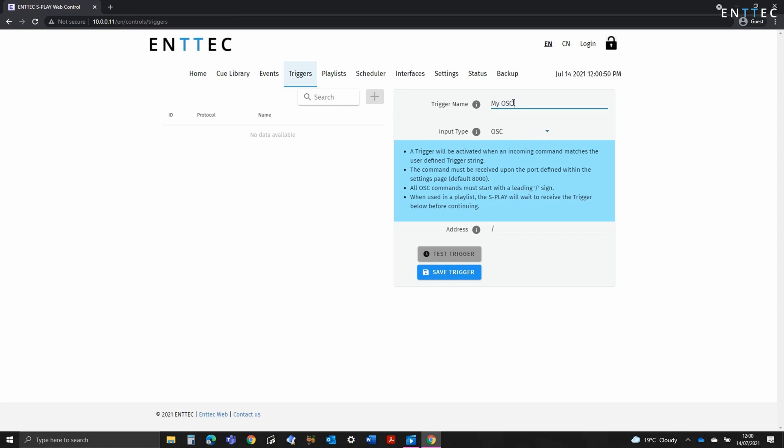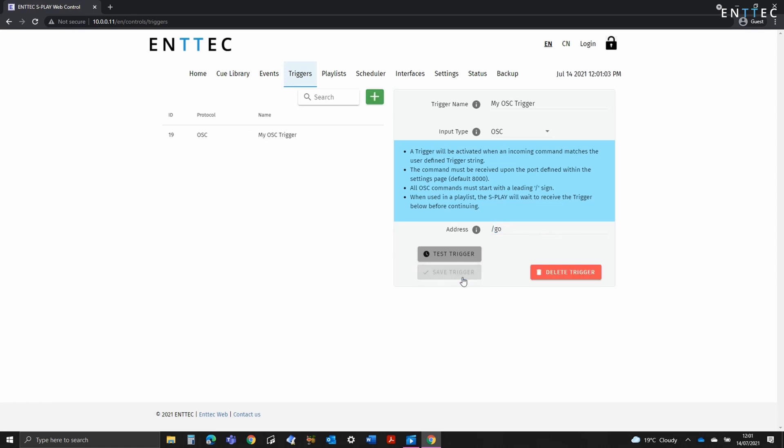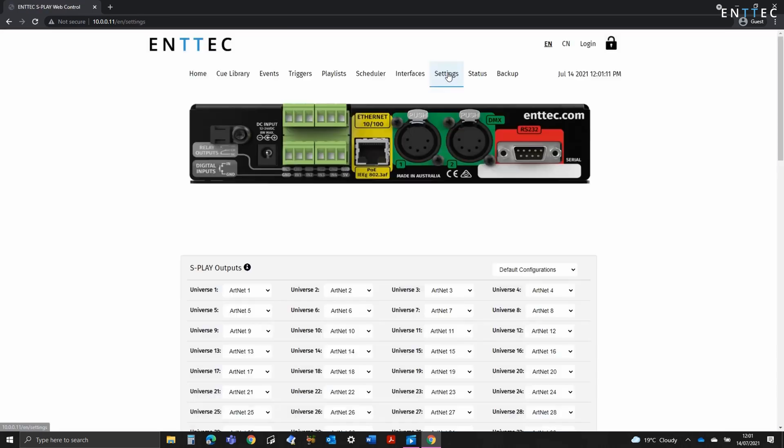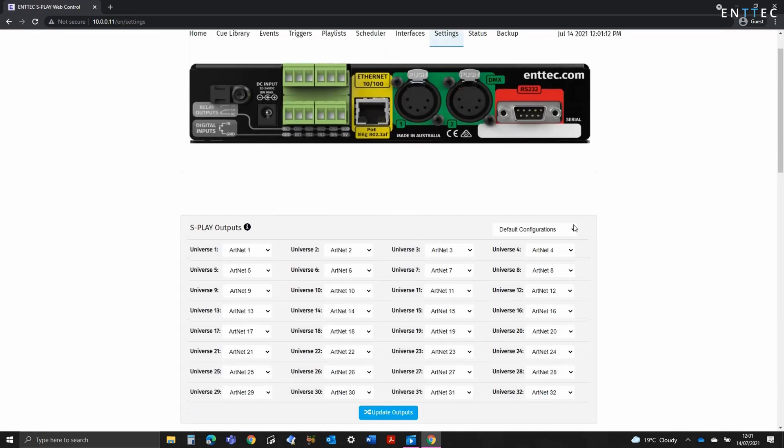Firstly we've got OSC. OSC is a control protocol that operates over network. It's often used for audio applications and control systems due to its accuracy and simplicity. This is as simple as giving it a name, selecting OSC in the input type dropdown, then entering the input address. In this example I'm going to add /go and save the trigger. When the correct OSC string is received, the trigger will be fired off. When sending OSC or UDP to the Splay, make sure you're using the correct port number as defined on the settings page.